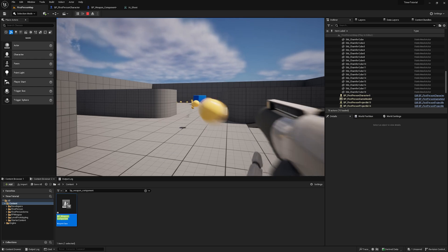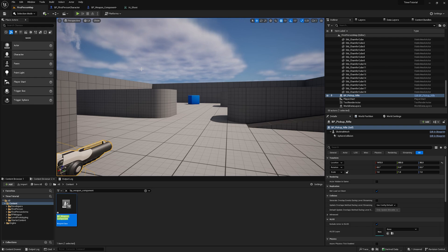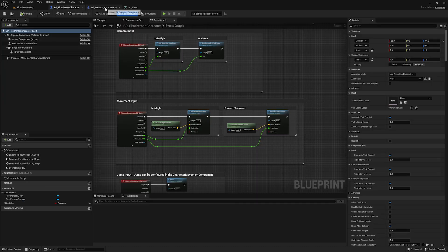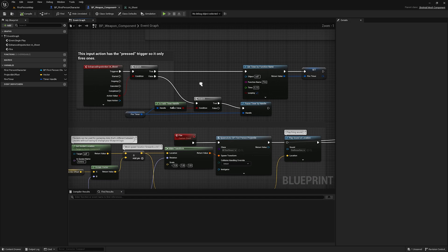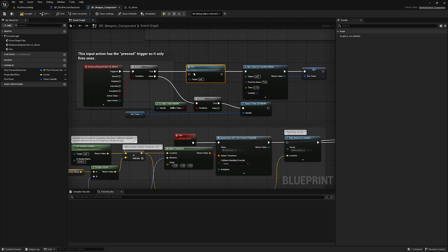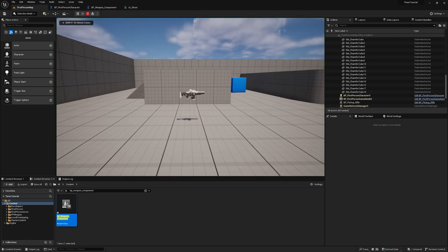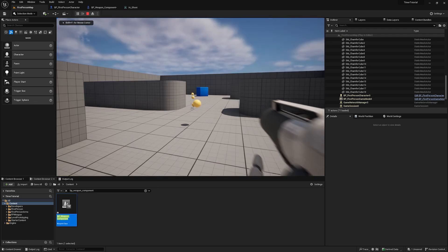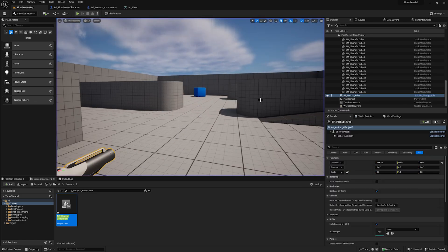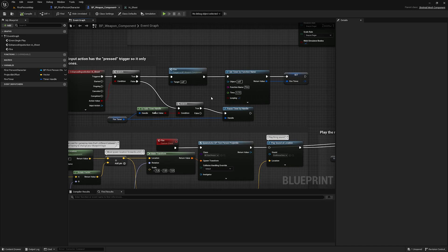Now let's talk about that delay that happens when I first click. There's a delay before it starts firing, and typically with a gun that's not how you want it to behave — you want it to fire once immediately and then delay each interval. One common way to solve this is to simply call the fire function before setting the timer, and that delay is now gone.